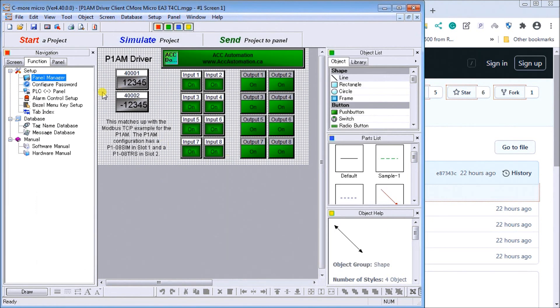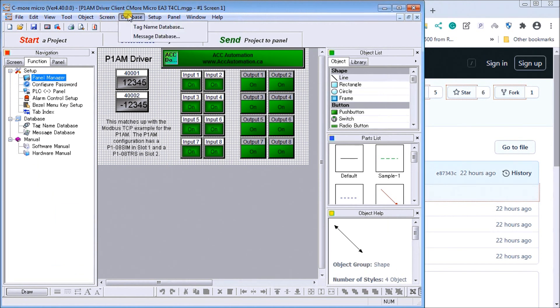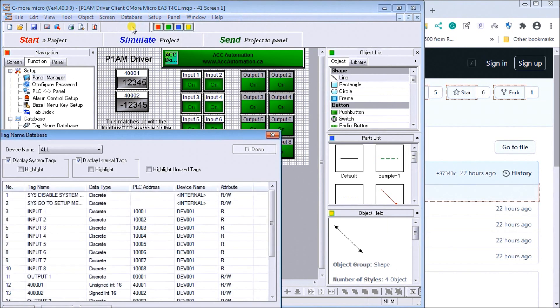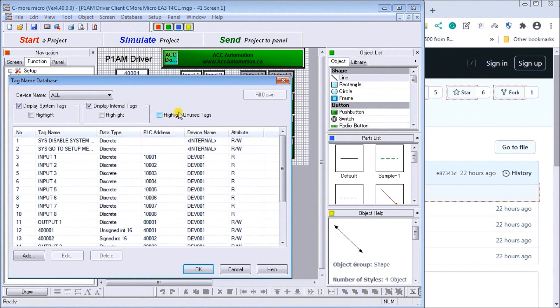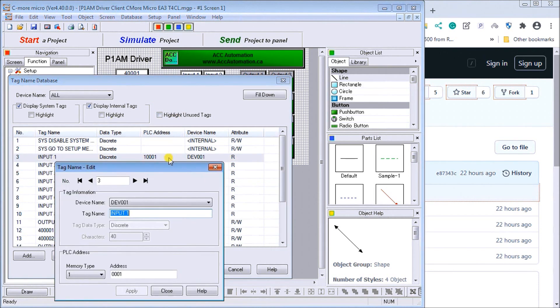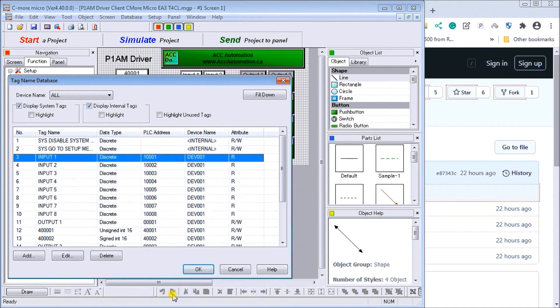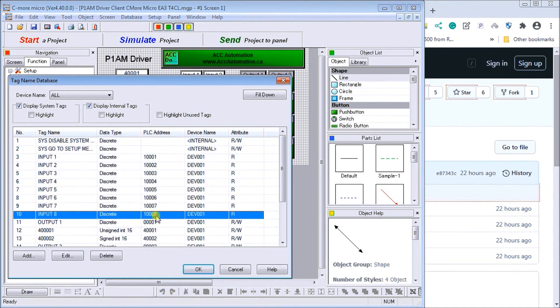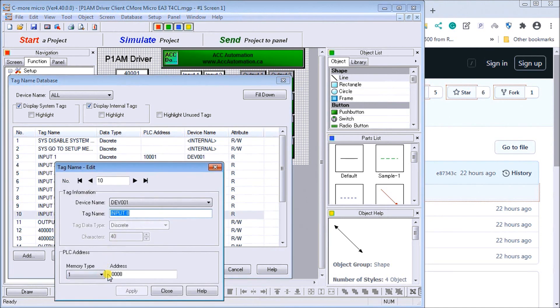Then what we do is, you'll notice that if we go to the TAG database, you'll see our input units. And the inputs, remember, are just one. And the first address is one. And then we go all the way up to address number eight. So one, eight.